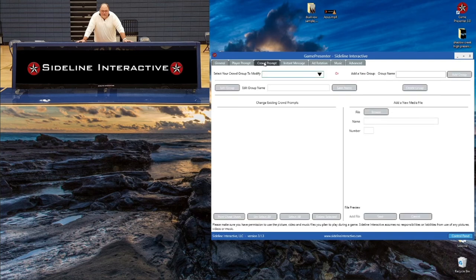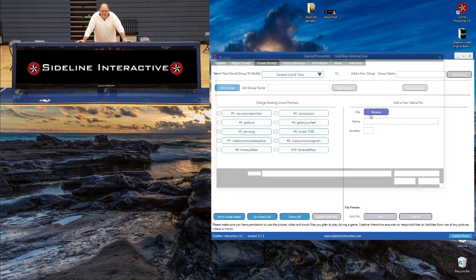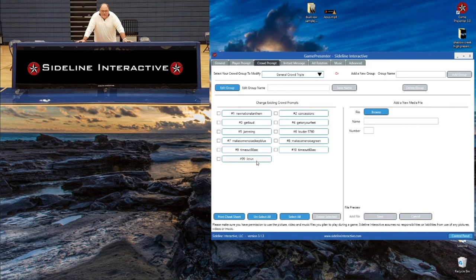Crowd Prompts — most people leave their crowd prompts the way they are. If you want to add something, I've seen people put in halftime sponsors, charity graphics, or anything you want quick and easy access to during a game. You could put those in Crowd Prompts; otherwise you'd have to load it into the Ad Rotation and cycle through all your graphics to find that one picture. With Crowd Prompts you have quick and easy access — just load in the picture and click its button on the main menu whenever you're looking for it.